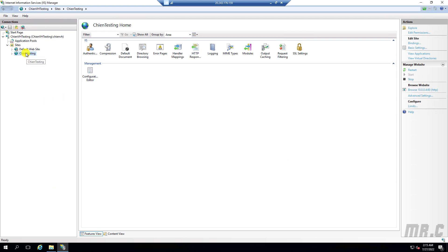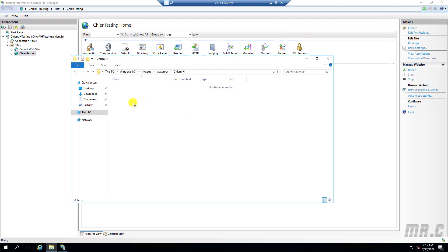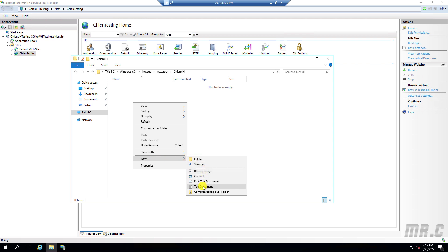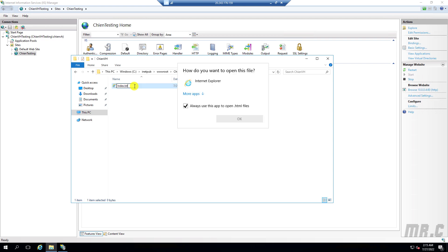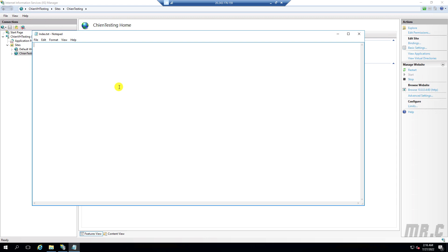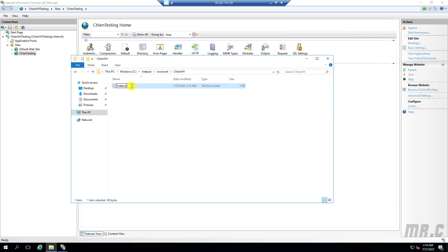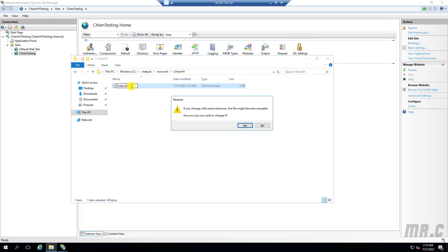Go back to the folder and create a new file for testing. Name it index.html. Open it in a text editor and enter some message content. Save it, then rename the extension to .html.